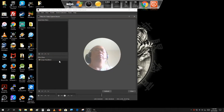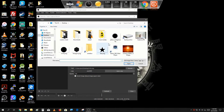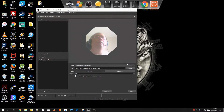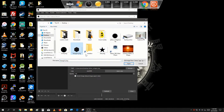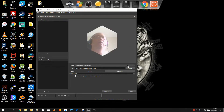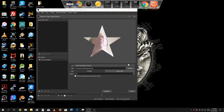We also have other shapes as well. You could change it to an octagon, a hexagon, or just use a star and make yourself into a movie star.